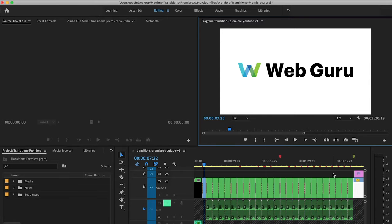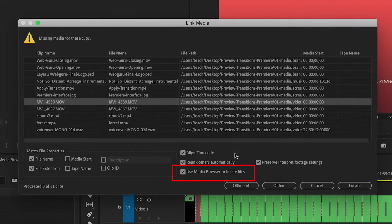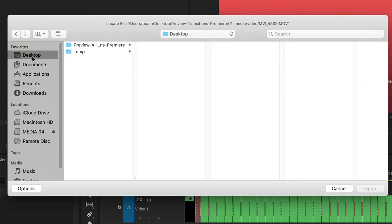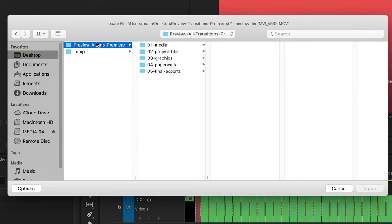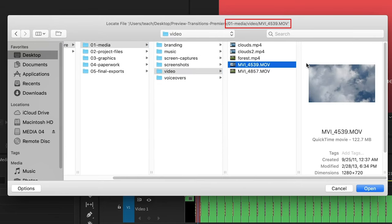To summarize, don't panic if you see this message. Uncheck Use Media Browser and click Locate. Browse to your project or media folder. Locate the file Premiere is looking for and confirm.